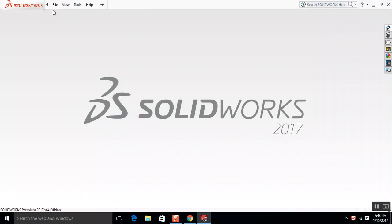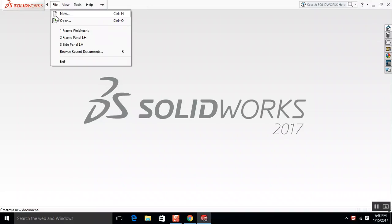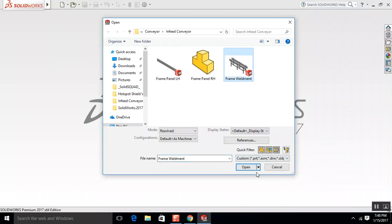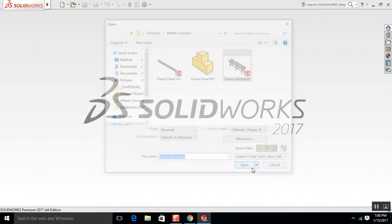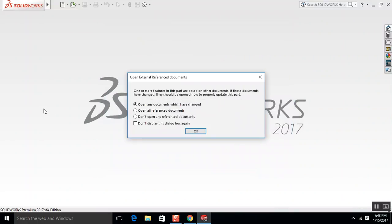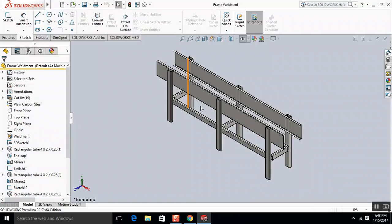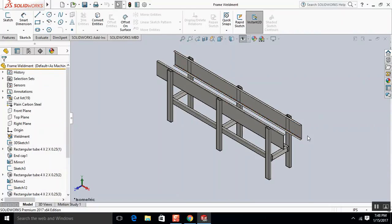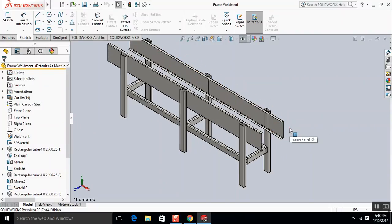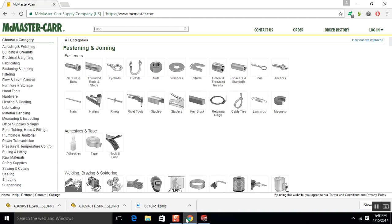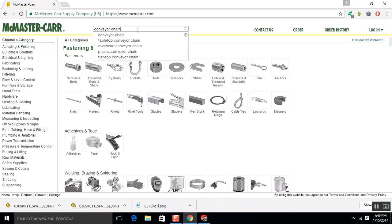So we're going to start by opening this weldment back up. Okay, so the flow is from here to over here. And we're going to use some type of a conveyor chain. It's probably going to be a polymer. So here's McMaster-Carr, McMasterCar.com. Conveyor chain.